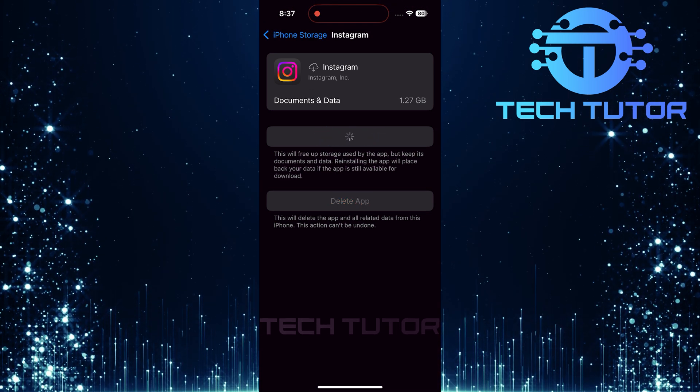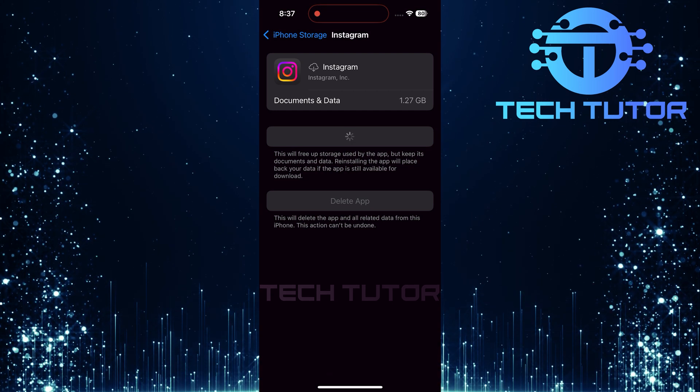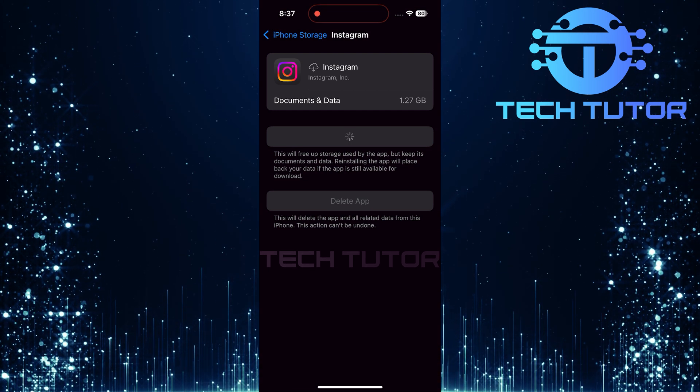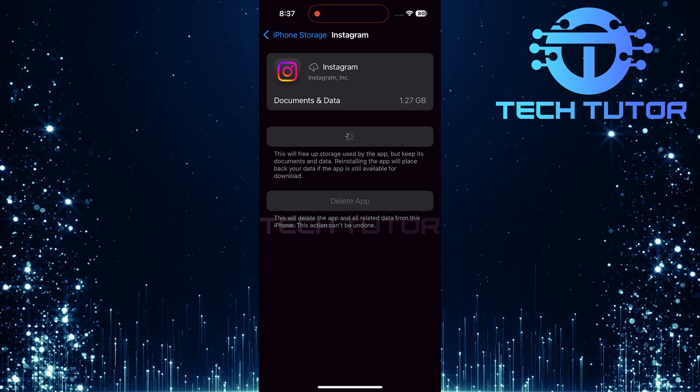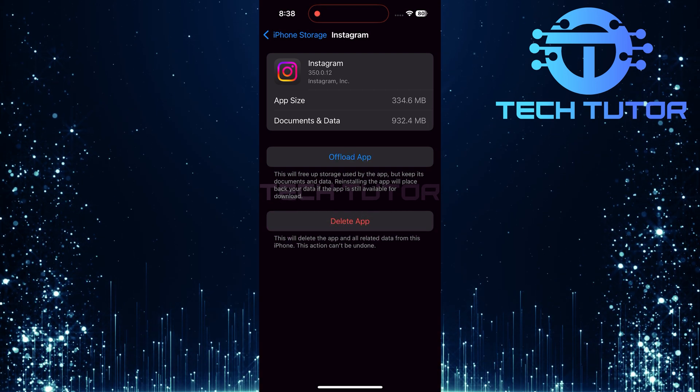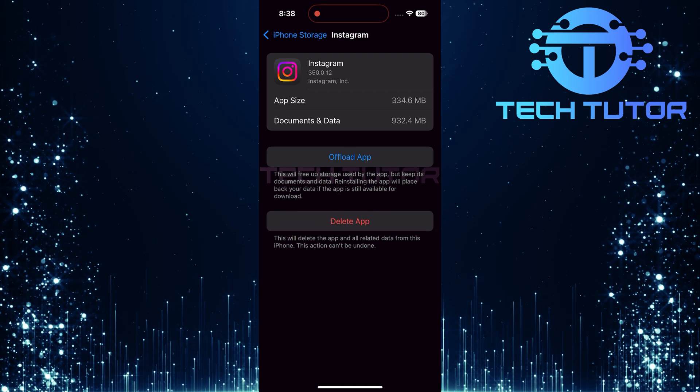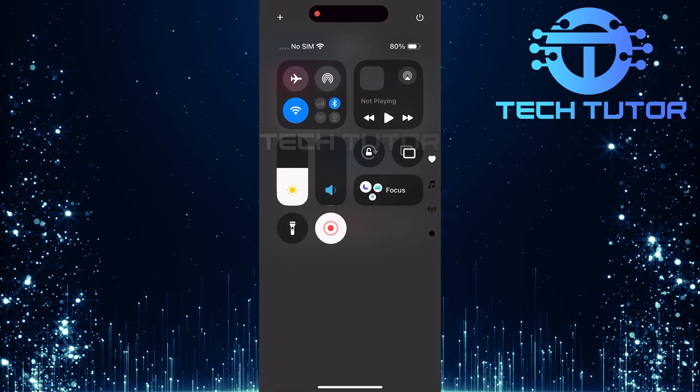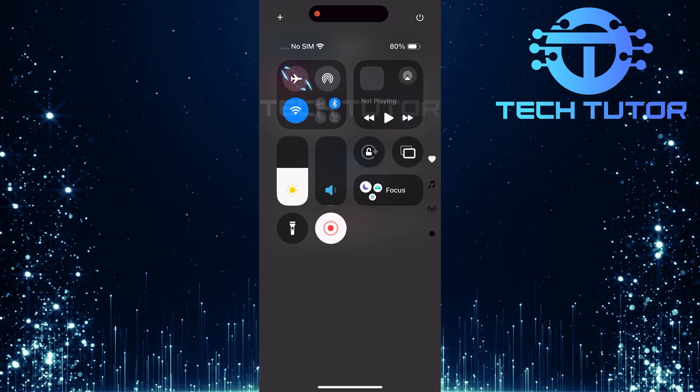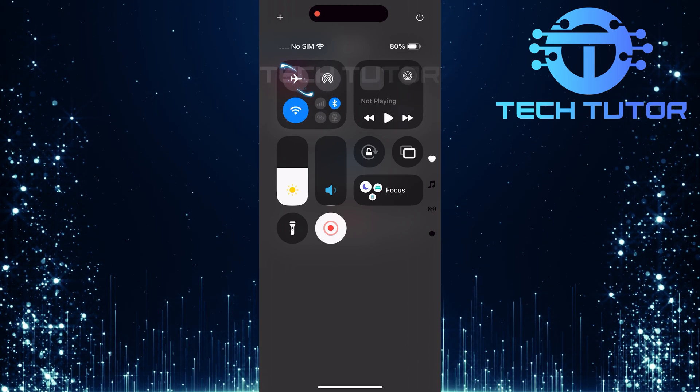This process refreshes Instagram and often resolves minor glitches. If offloading didn't solve your problem, let's try toggling Airplane Mode. Swipe down from the top right corner of your screen to access the control center. Enable Airplane Mode by tapping the Airplane icon.